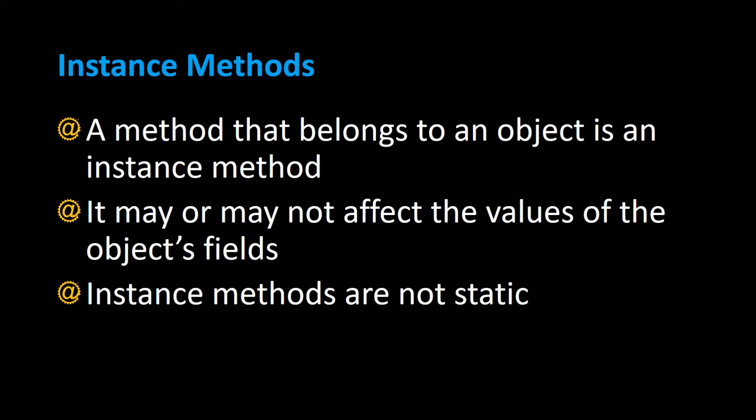In this video I'm going to talk about instance methods, which are methods that belong to an object and they may or may not affect the values of the object's fields. These instance methods are not static. Let me show you exactly what an instance method is.